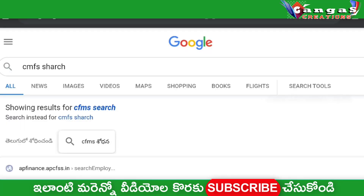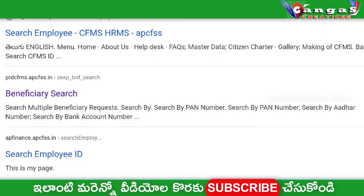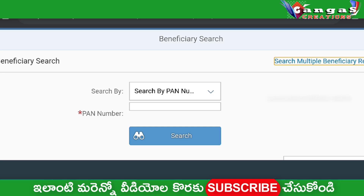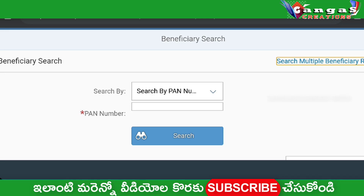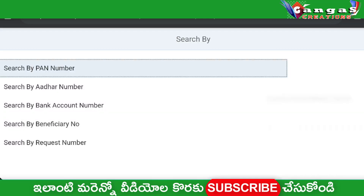You can click on the wall page and then click on the eligible list. You can click on the Google search and type the list. You can click on search by Beneficiary tree. You can click on the search option.